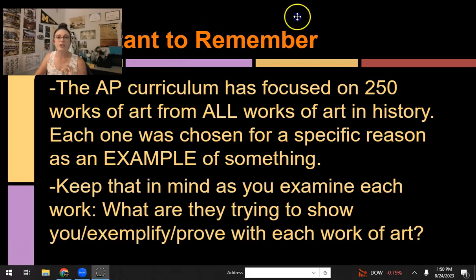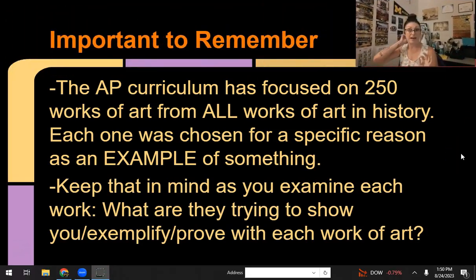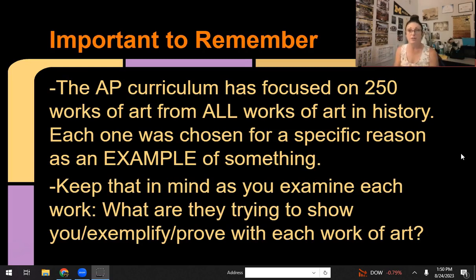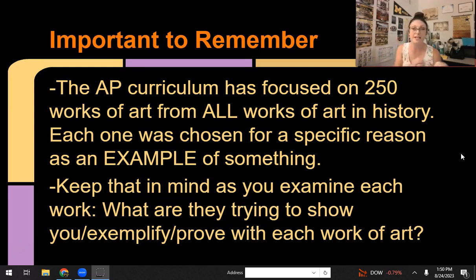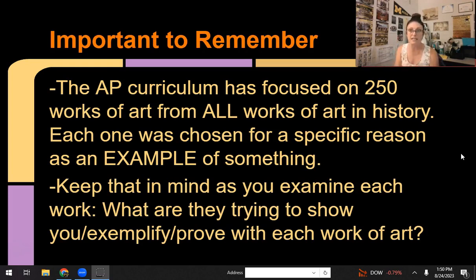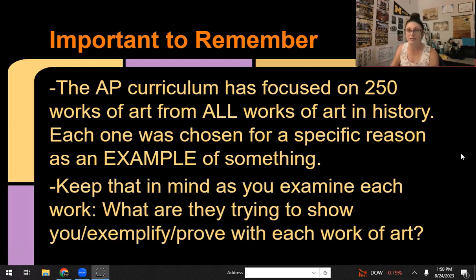One thing that is super important to remember is that art is not an accident. For all of the works of art on the AP exam, they were chosen because they reflect intentional choices made by the artists because of the context at the time. As you go through each piece, think: why did the College Board choose this piece? What are they trying to show about life during that time? How is this piece a mirror of history?